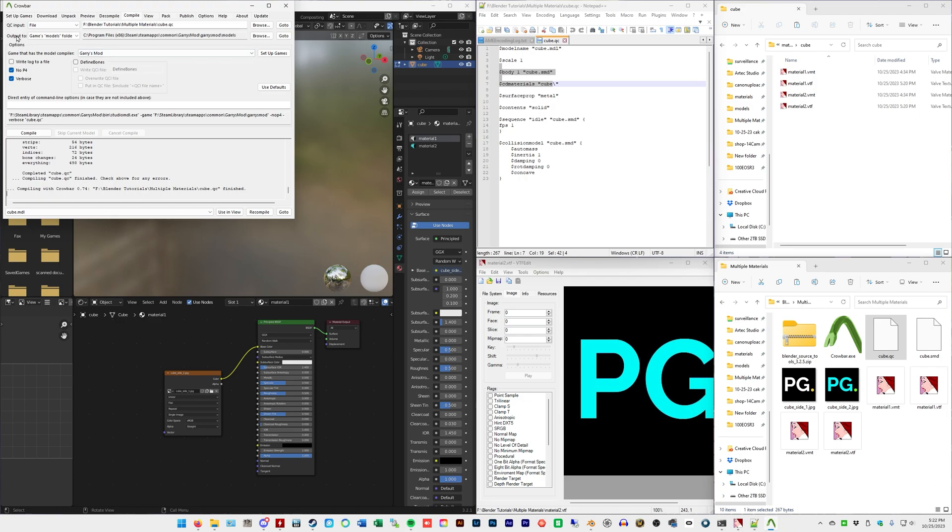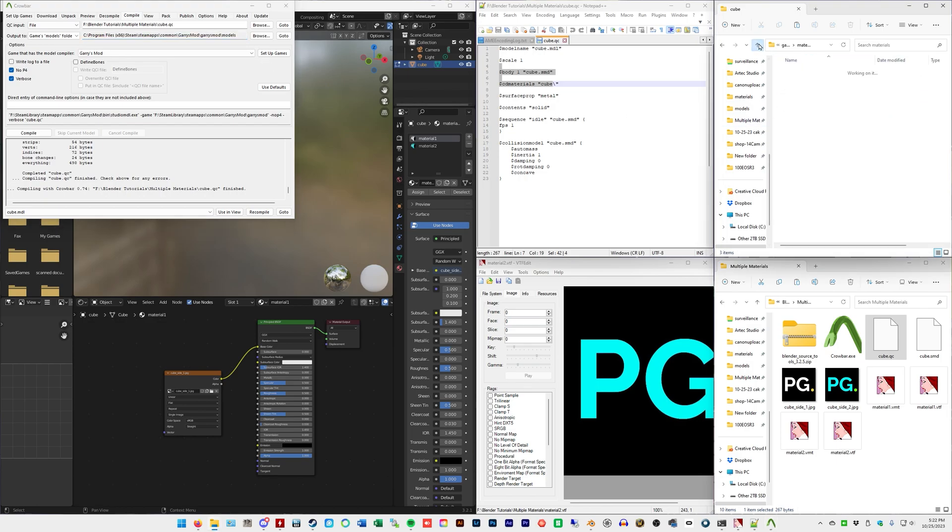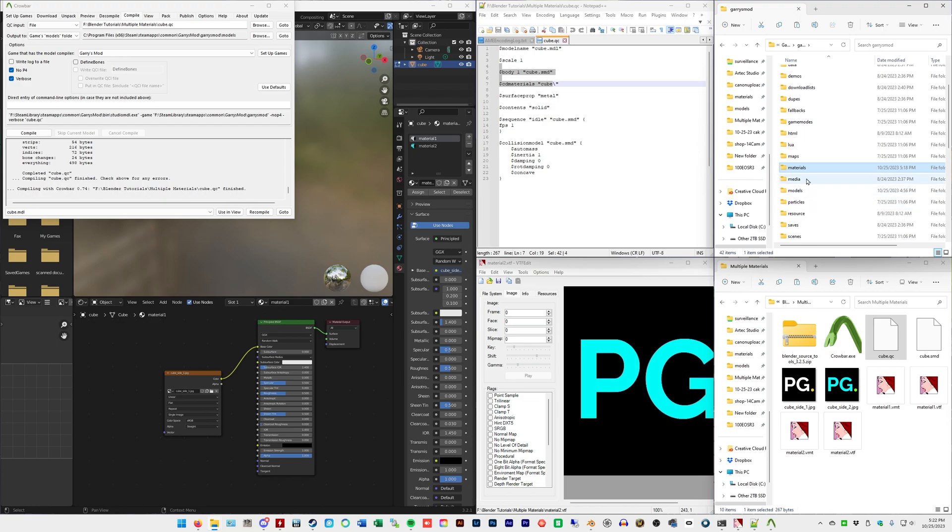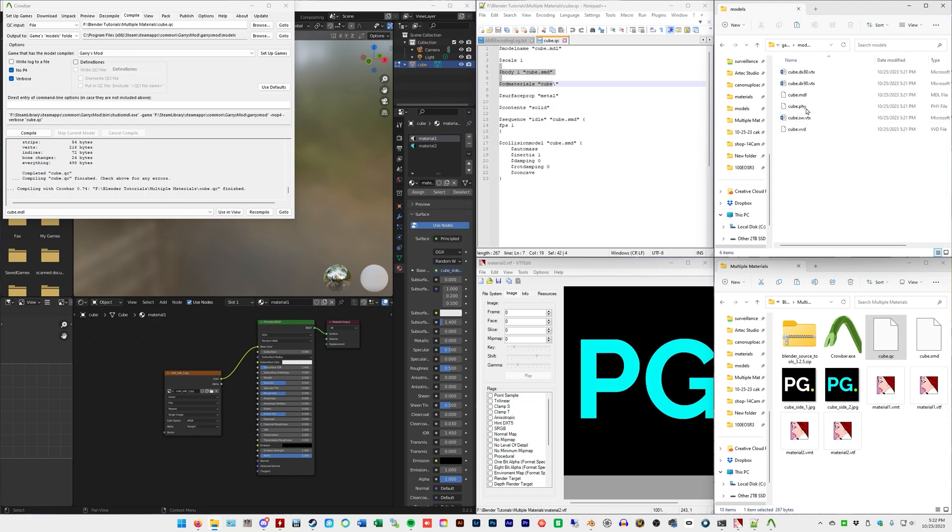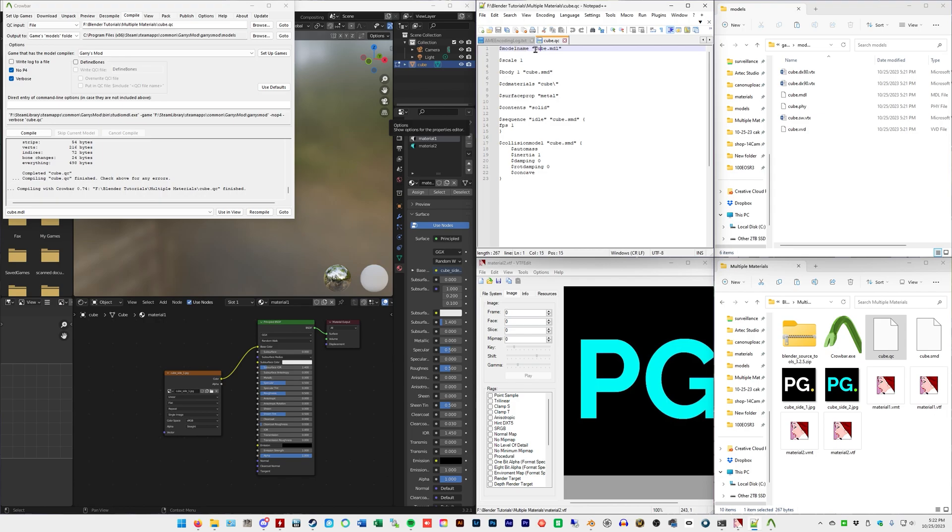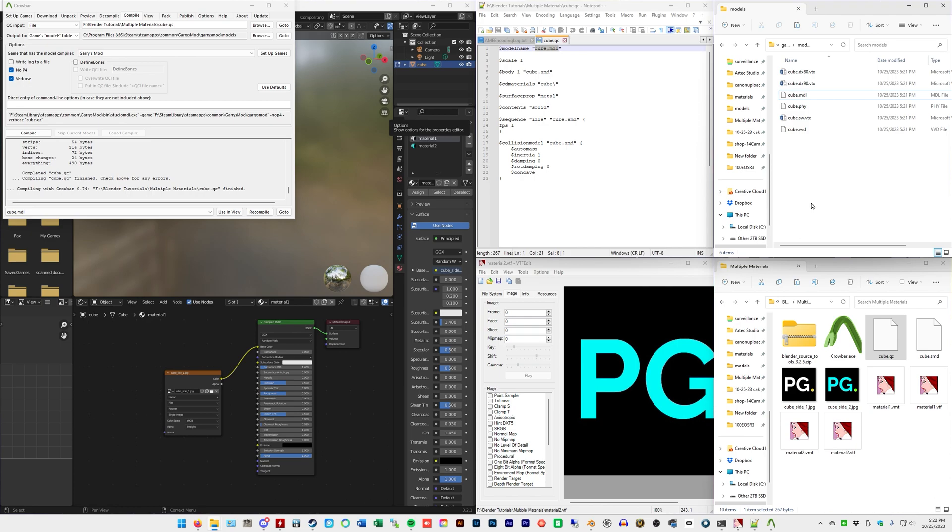You don't have to do anything else because by default you're exporting to the games models folder, which you can see here. So if we want to verify that it's there, we go to Garry's Mod models and there. Now notice it's not in a cube folder inside there because what did I say at the beginning here? Model name cube.mdl. We didn't put it in a folder called cube. It's just in the models folder. Don't get that confused with the material stuff. We should be ready to go.